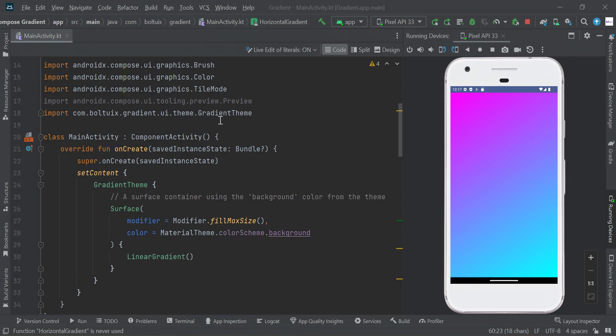Hey guys, in this video I will show you how to create gradient background color in Jetpack Compose. There are four types: linear gradient, horizontal gradient, vertical gradient, and radial gradient.